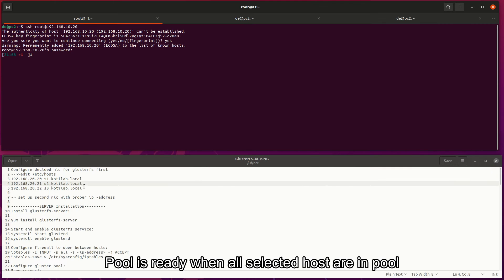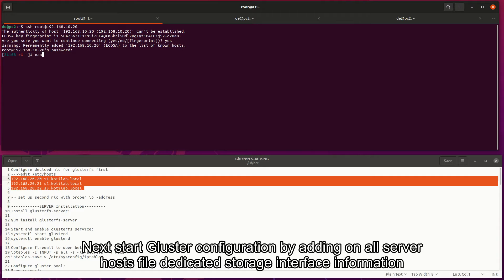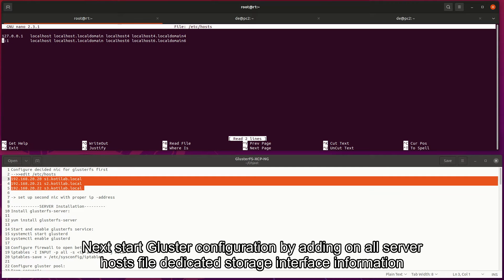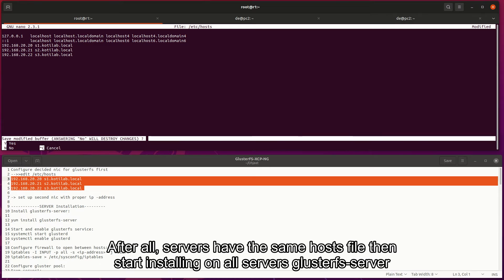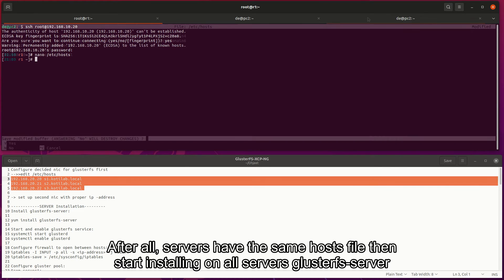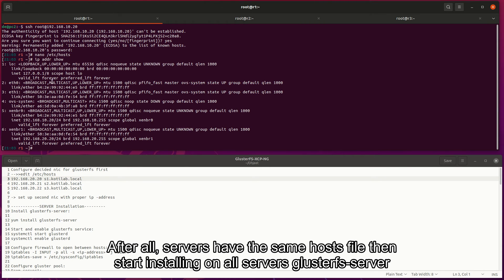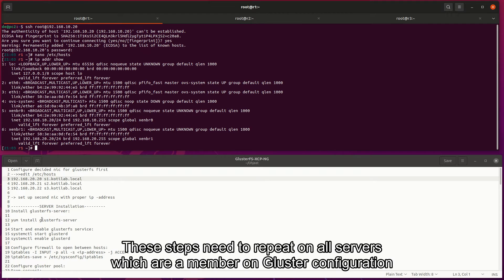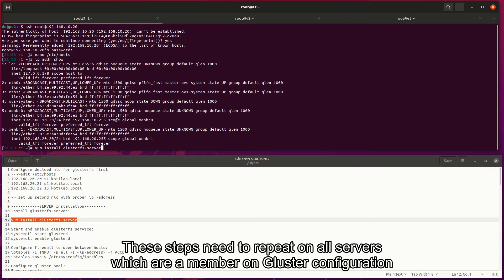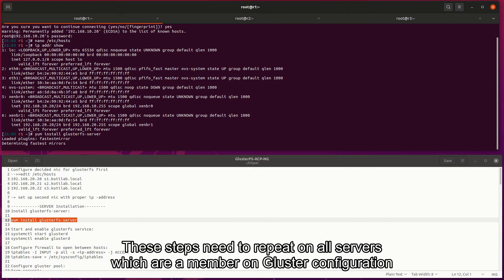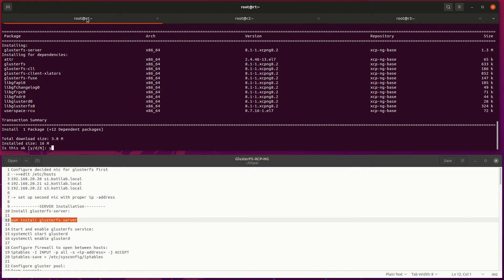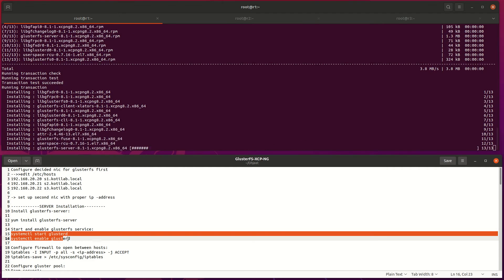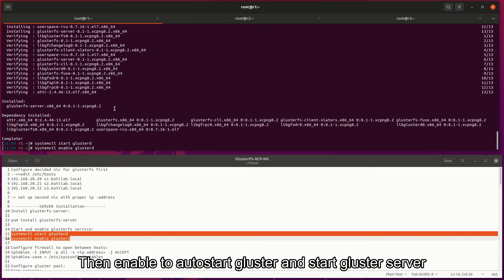Next, start Gluster configuration by adding on all server hosts file dedicated storage interface information. After all servers have the same hosts file, then start installing on all servers Gluster server. These steps need to repeat on all servers which are members in Gluster configuration.